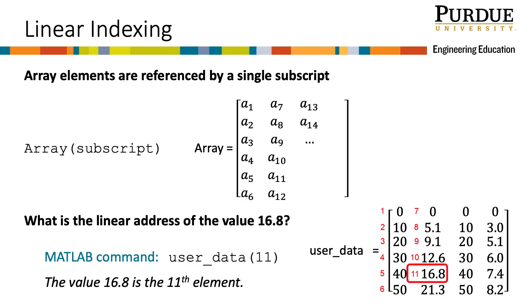Therefore, the MATLAB command for identifying the value 16.8 is user_data, open parentheses 11, close parentheses.